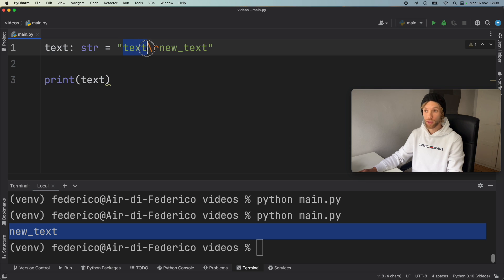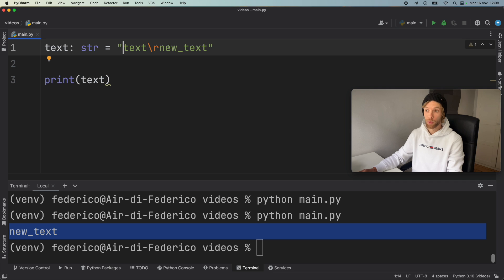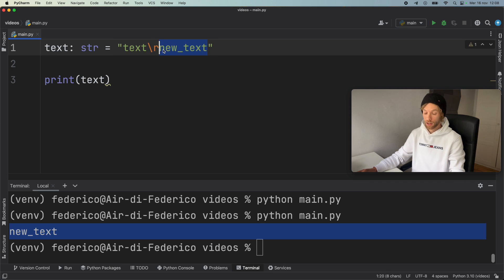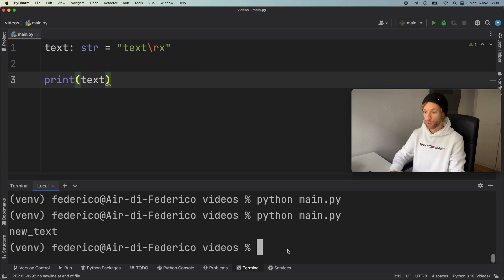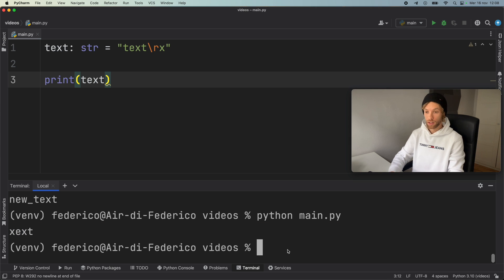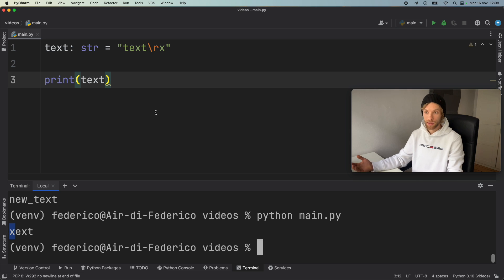Pretty much what carriage return does is say that, okay, so we printed text. Now carriage return is going to move this all the way to the beginning. So when we try to print more text, new text is actually going to take over this text over here. So we can also just type in x if we want. And if we go ahead and run that in the terminal, you'll see it's going to replace the t with an x. So it's going to say xext.